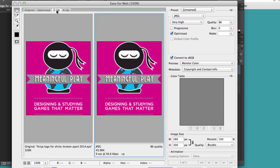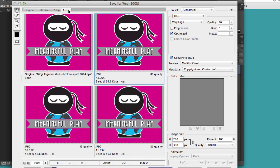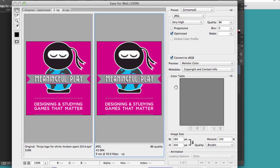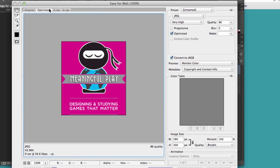and we can look at 2-up and 4-up. And basically those allow us to compare things. I usually just use the Optimized window. I find it the most useful.